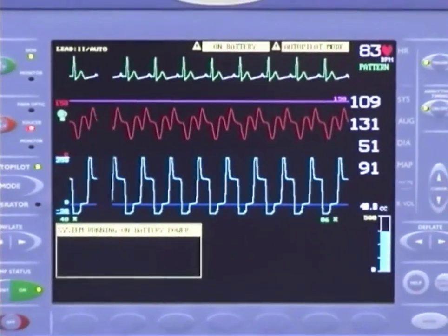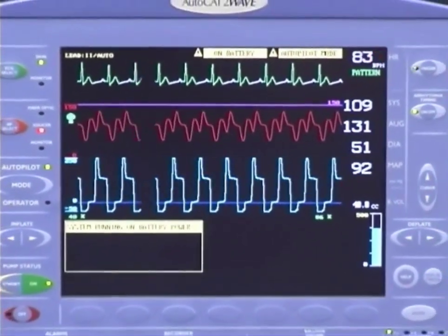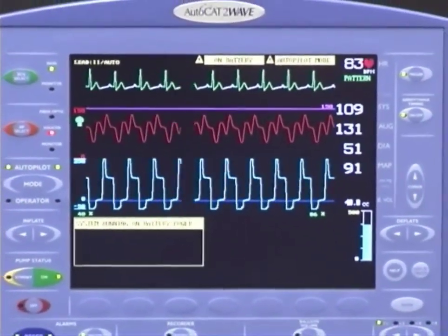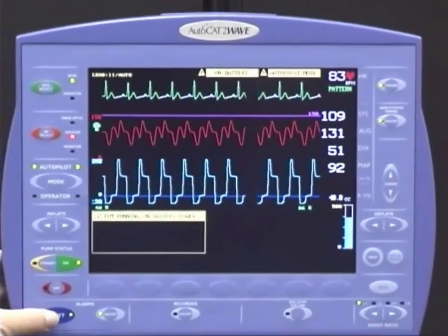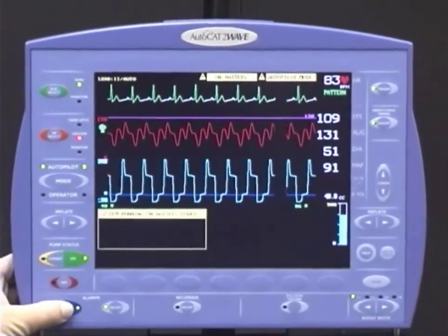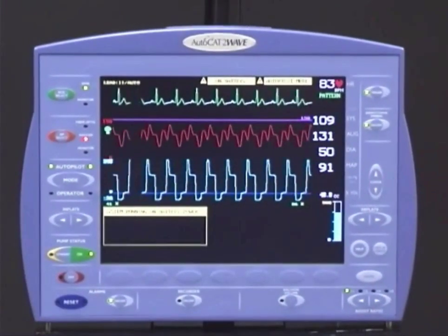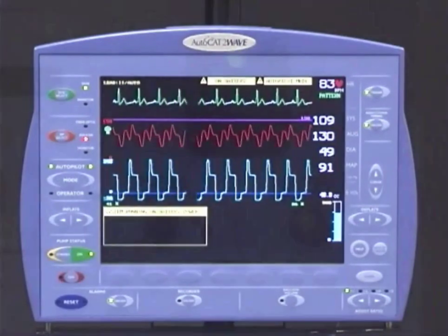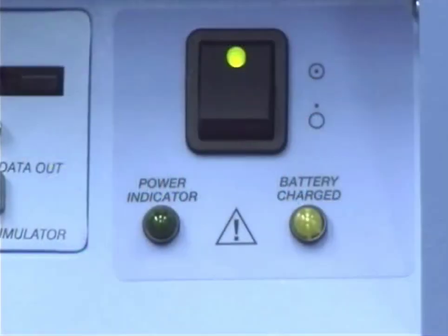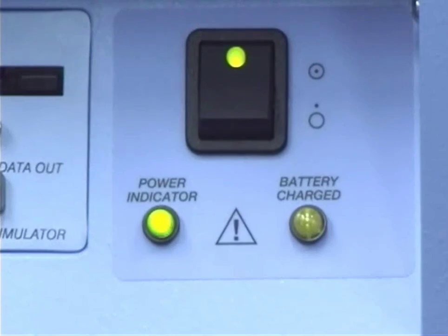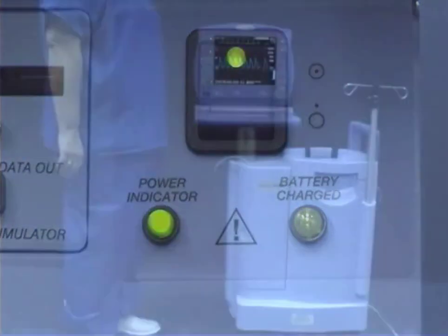An alarm will sound when the pump first switches over to battery power to alert you. Alerts will sound when less than 20, 10, and 5 minutes of battery time remain. The pump should be plugged into an AC power outlet whenever possible to maintain full charge of the battery.